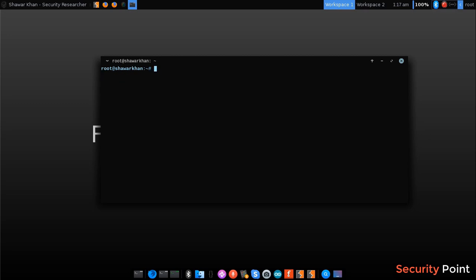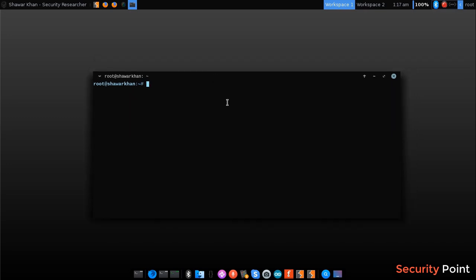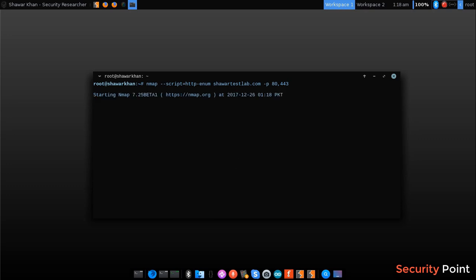Now I am going to identify what files are available on the target sharedtestlab.com. First I will include the script, then the target and the ports 80 and 443. This means SSL. Now it's trying to identify files on the server like some backup files, login panels and all that stuff. This will take a while. It's an important part of reconnaissance and information gathering that we have to detect files and directories on the application.